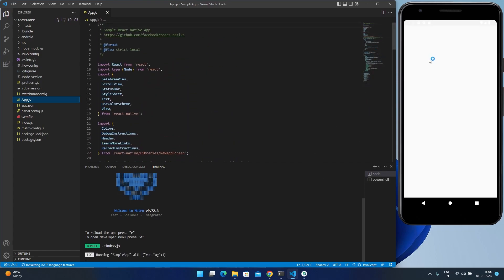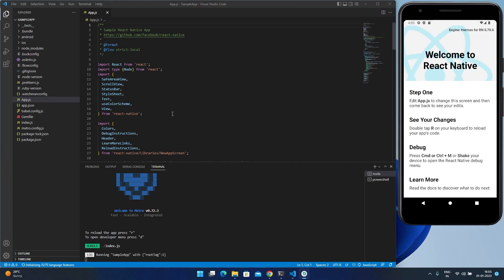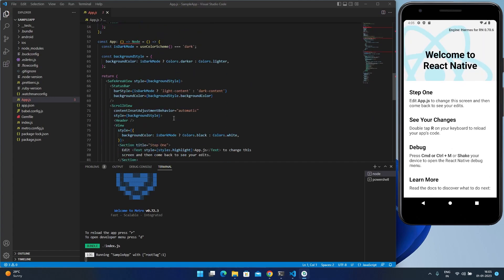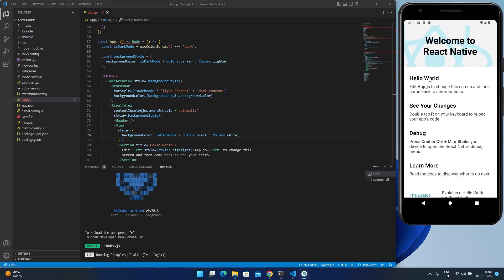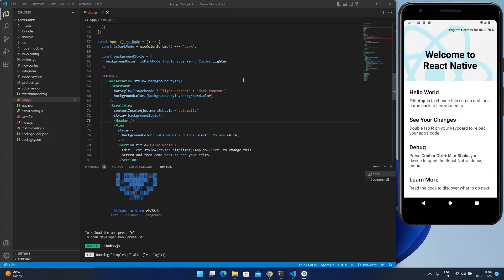Even though it shows an error, the project is still running. You can see the Metro server is running and the application code is in the app.js file. Wait for a moment — it is working properly now. You can edit anything here, like changing 'Step one' to 'Hello World'. After saving you can see the changes reflected immediately on the emulator — this is the hot reload feature of React Native. That's how you install React Native in Windows 11. In the next video I'll be making some basic React Native projects, so thanks for watching, like and share this video and subscribe to the channel.